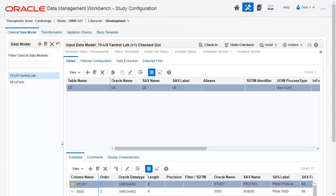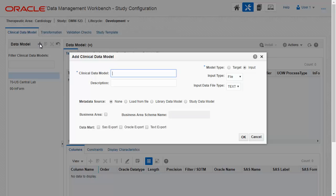Click the Add Clinical Data Model icon. Fill in the name and the description. Select Target.